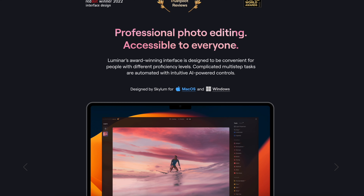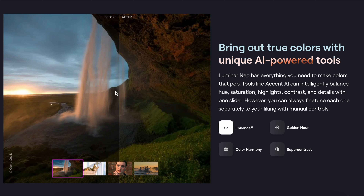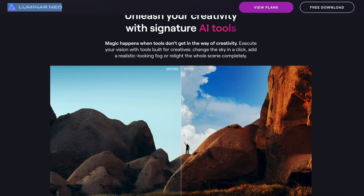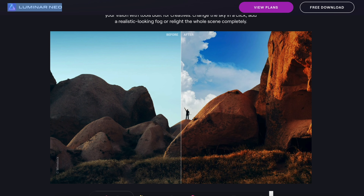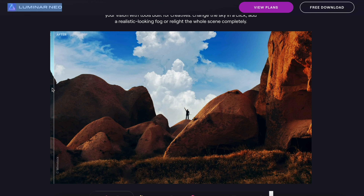But ever since Luminar Neo came out, I have heard everybody rave about it, specifically about how easy it is to use. It's packed with AI-driven tools that condense what would be multiple steps in regular photo editing software to just a slider. So if you can drag a slider, you can do everything in this software. There is no learning curve here.